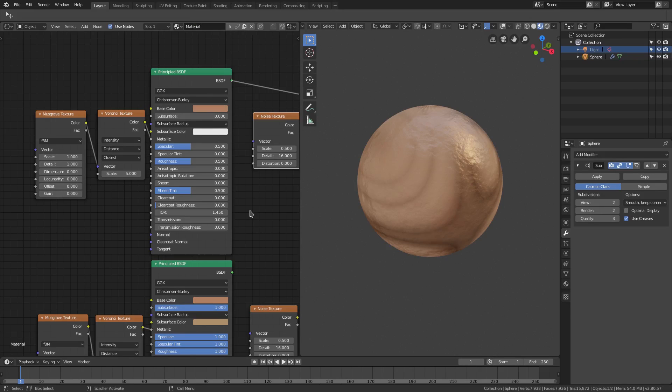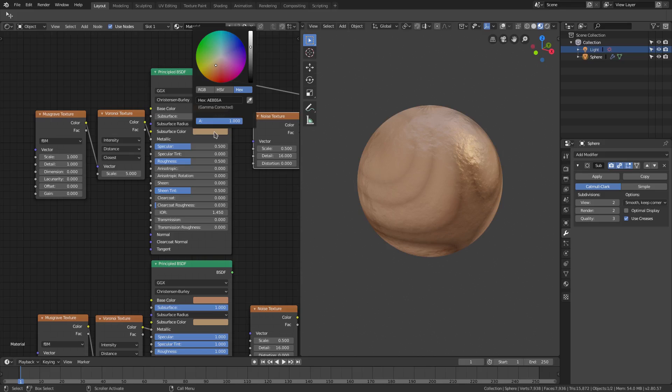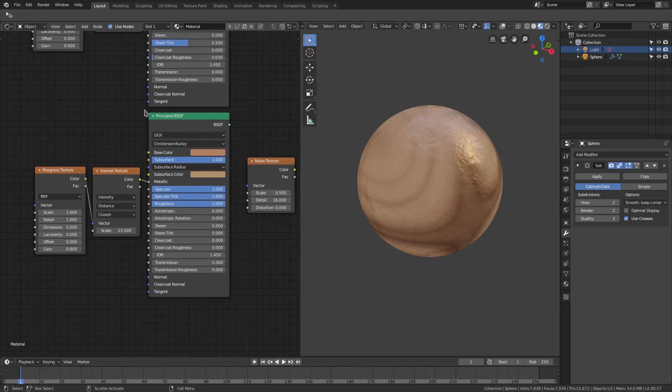And then we'll grab the subsurface color as well and plug that into the subsurface color right there. The hex value for that is A-E-8-E-6-A, which is also a nice color. Now for the actual values themselves, I literally have everything off except for the first three.